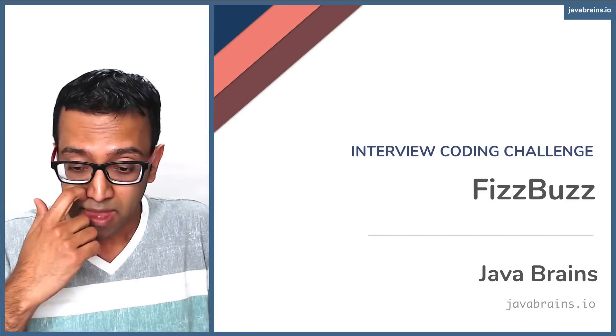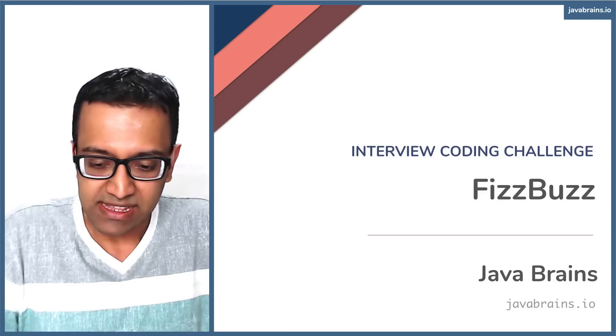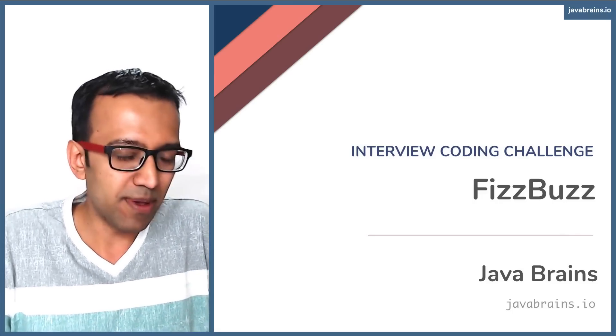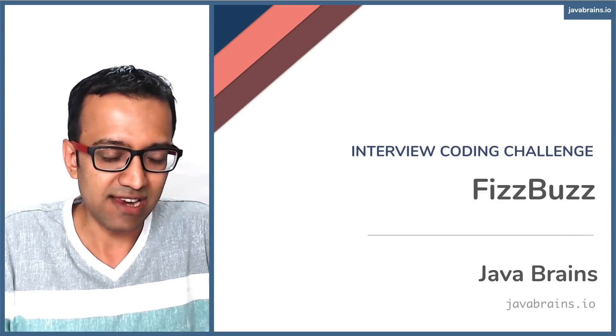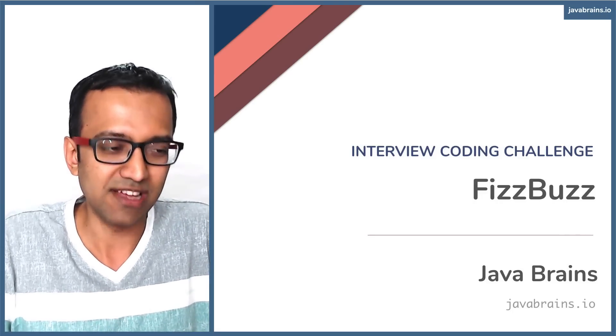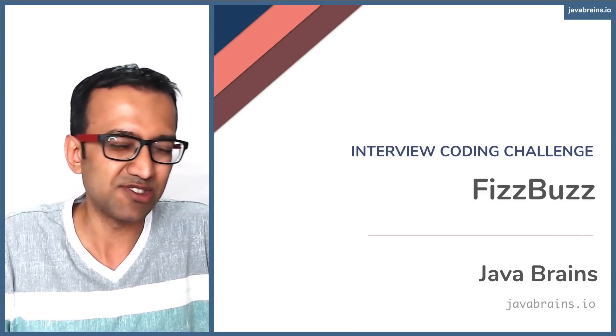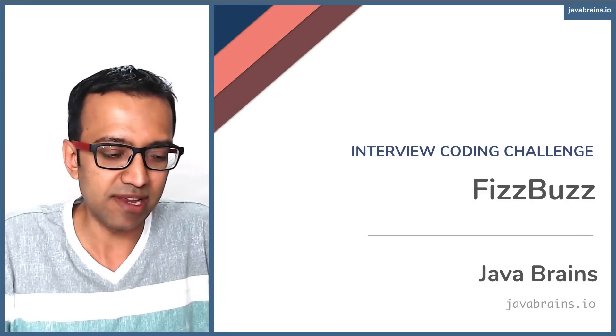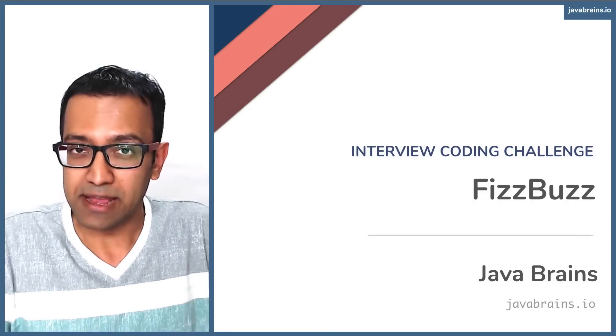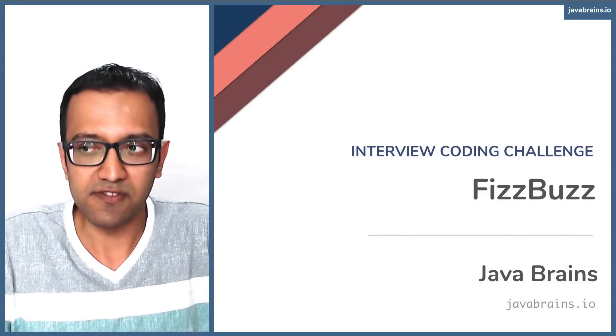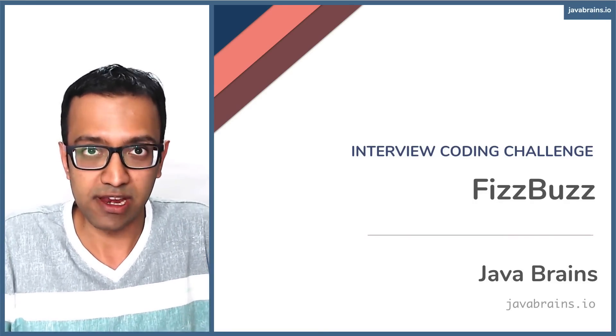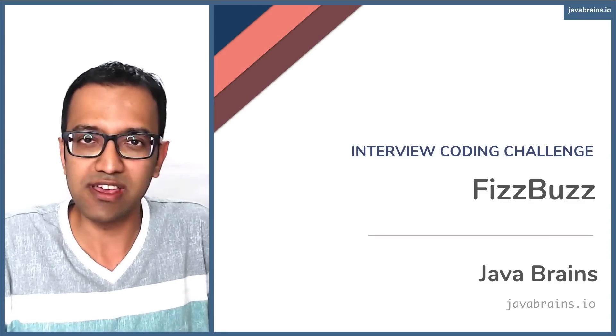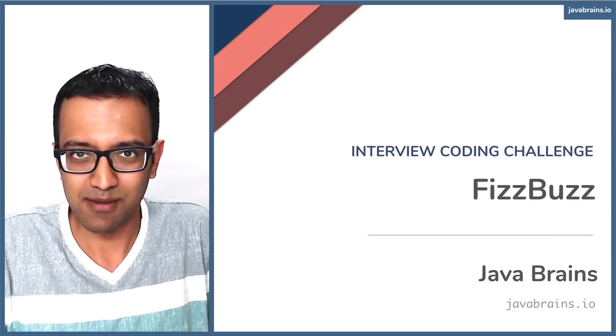It's called FizzBuzz. It's a very popular coding challenge as well. It's almost like a joke problem because of how simple it is. It should take around three minutes to solve. A friend of mine conducts a lot of Java coding interviews,